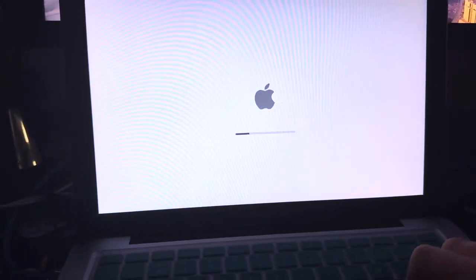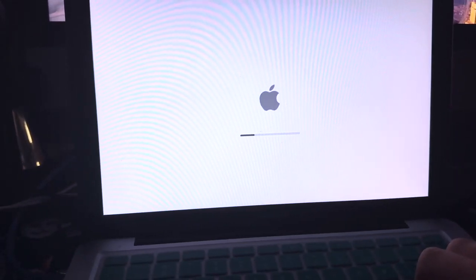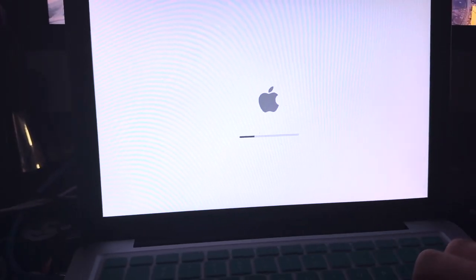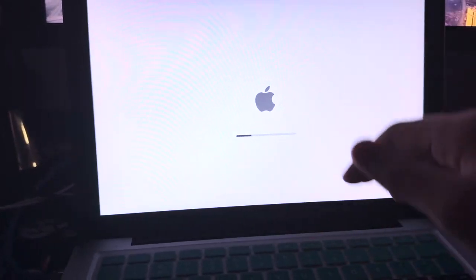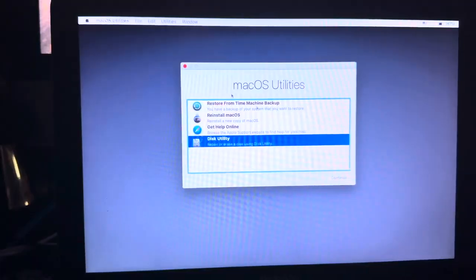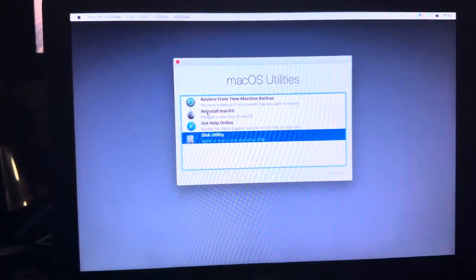It is now booting into the recovery image. For me, it took about 5 minutes to download, and I guess this will take a minute to boot.